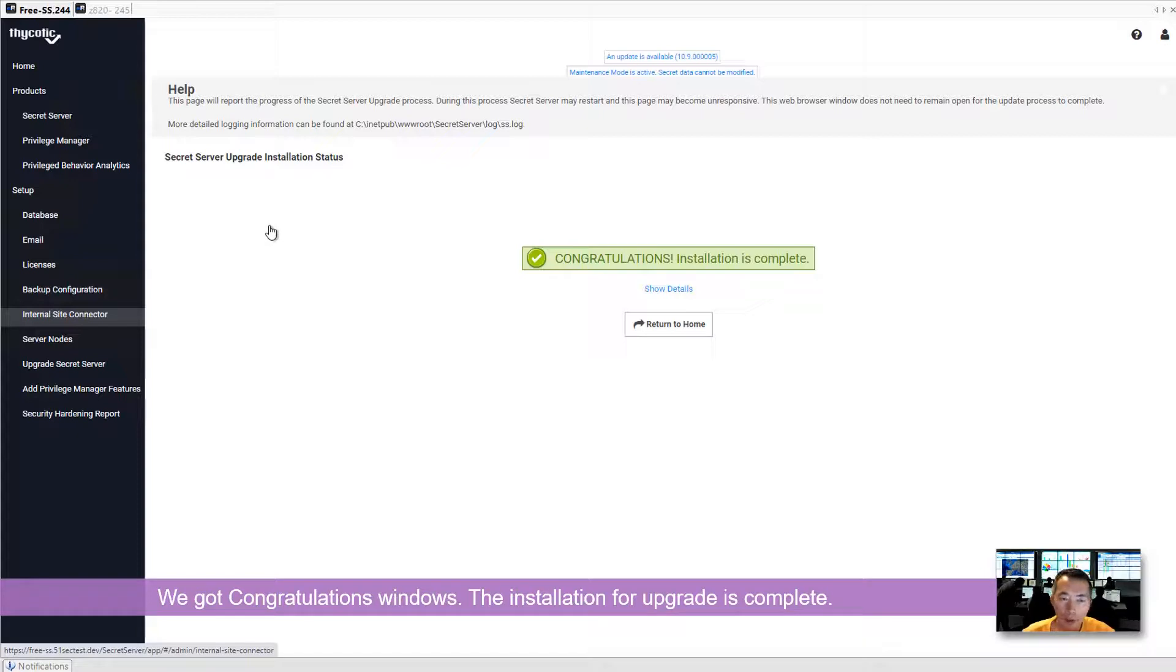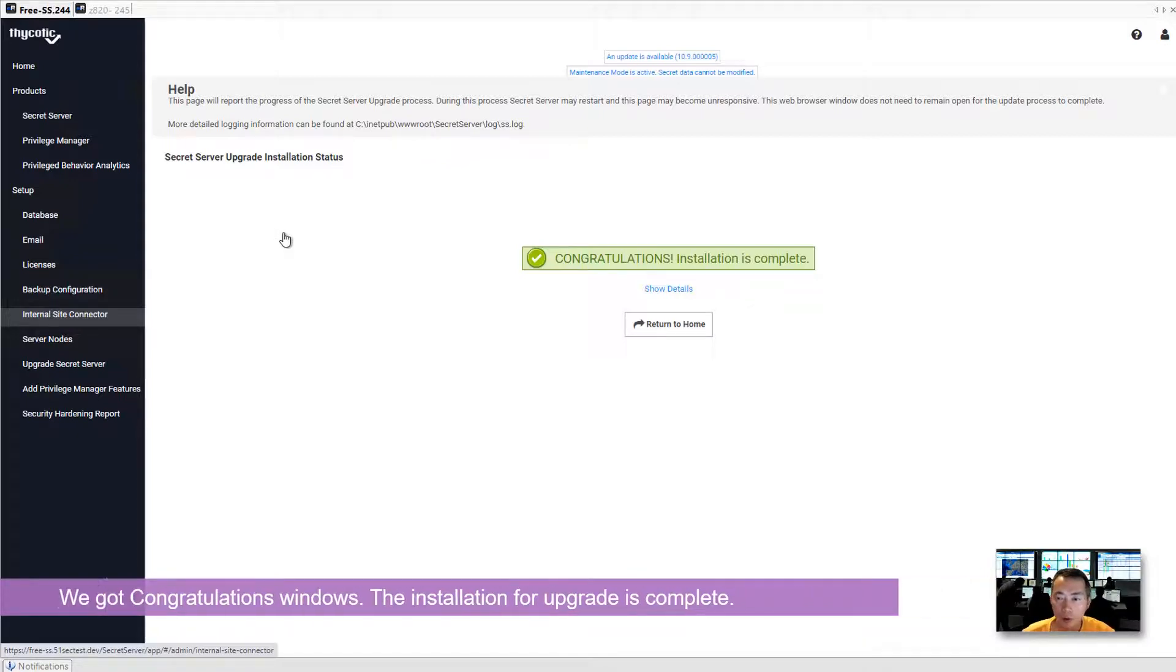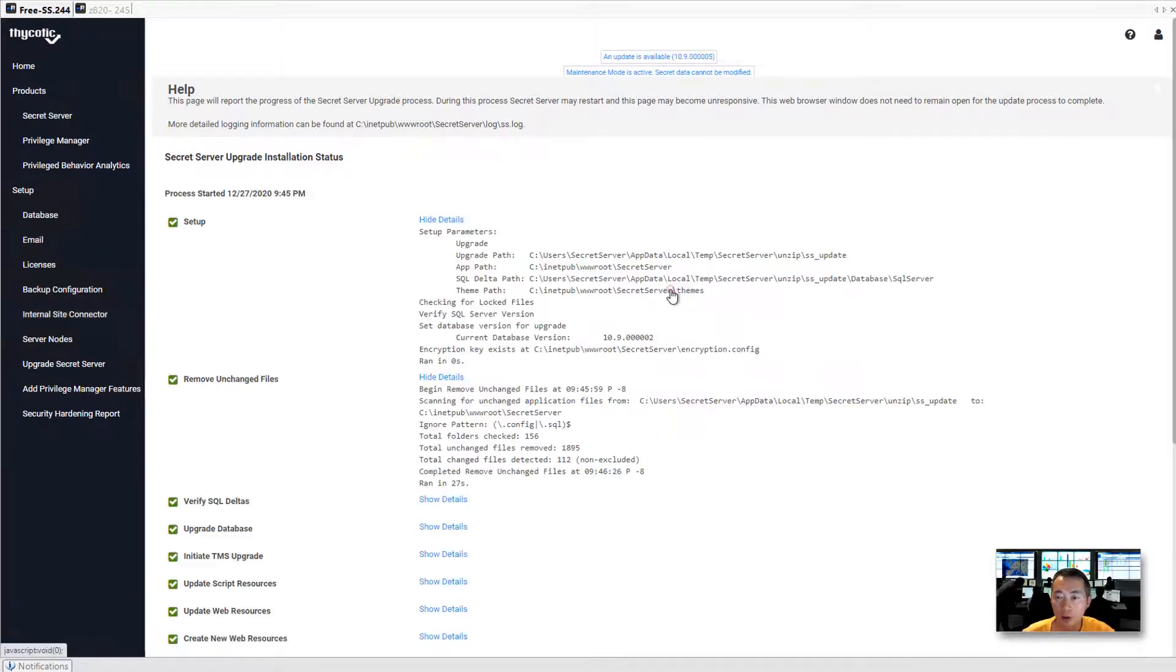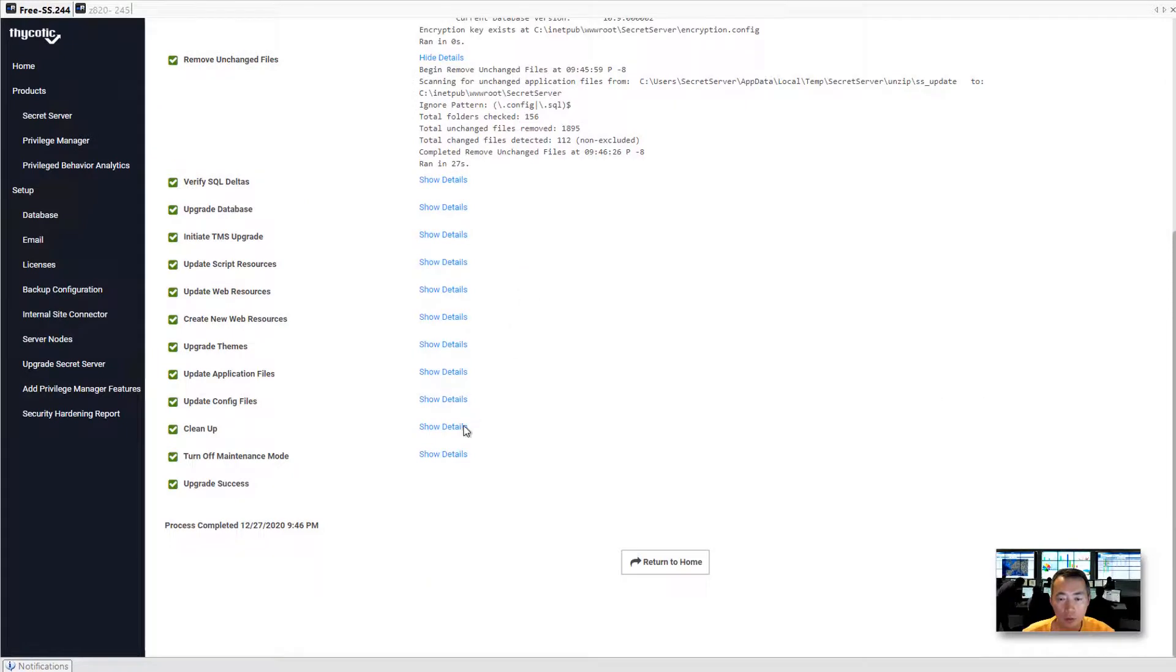After another one minute waiting, the congratulation window shows up. Installation is completed. We can check the details. All details show here.